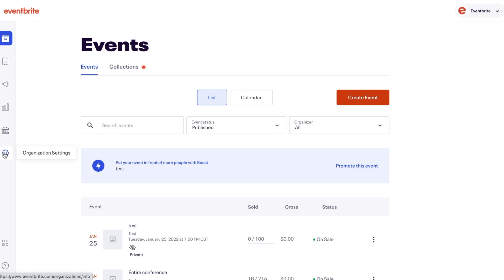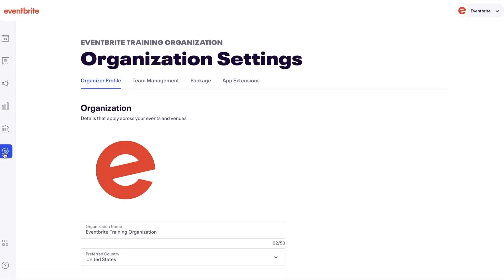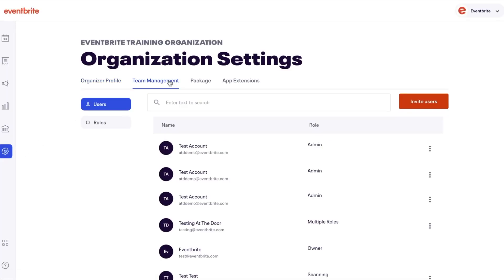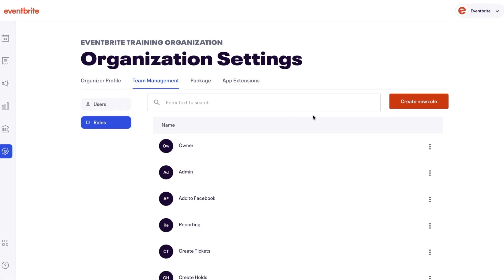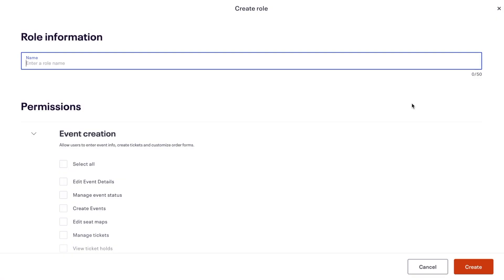If your organization has set roles and permissions, you will need a role with the permission to email attendees to use this tool. This can be found in the Team Management section of your organization's settings.